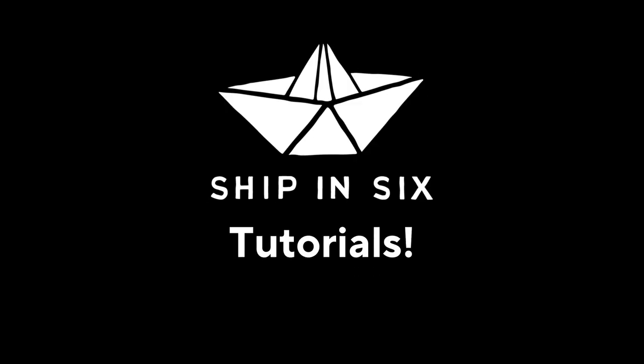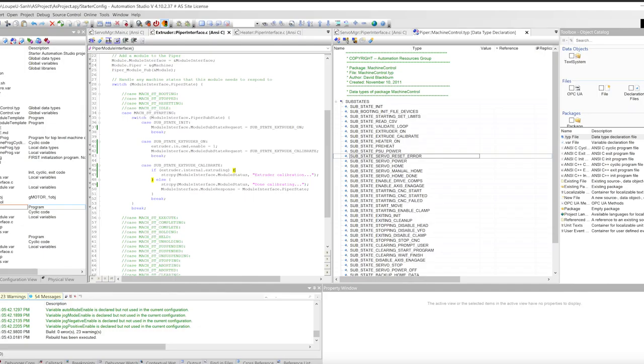Today I'm going to show you an example of how Piper substates can solve a common machine problem. We're making a 3D printer. We need to turn a heater on and we want to do an extruder calibration on startup.